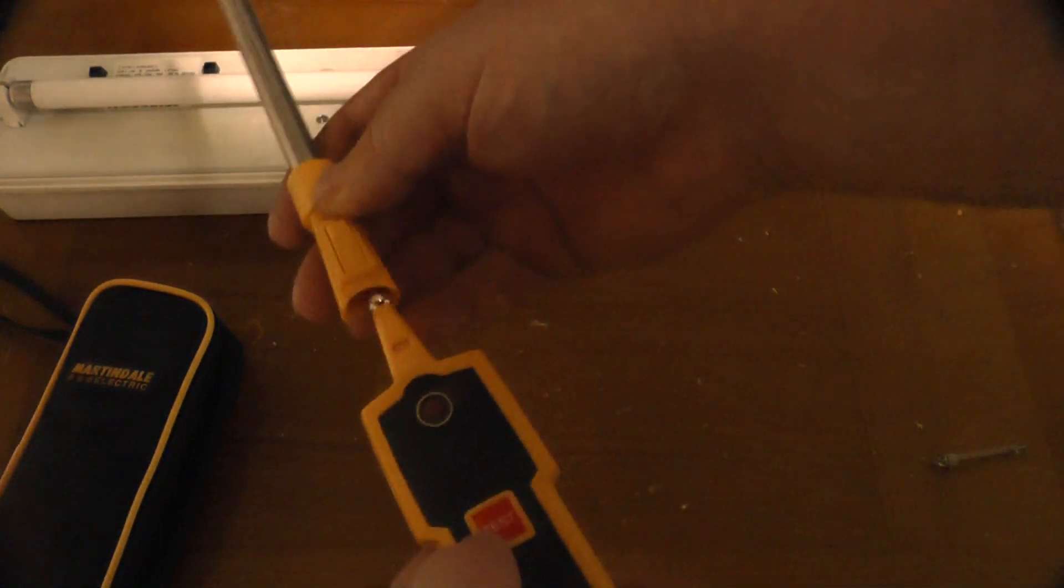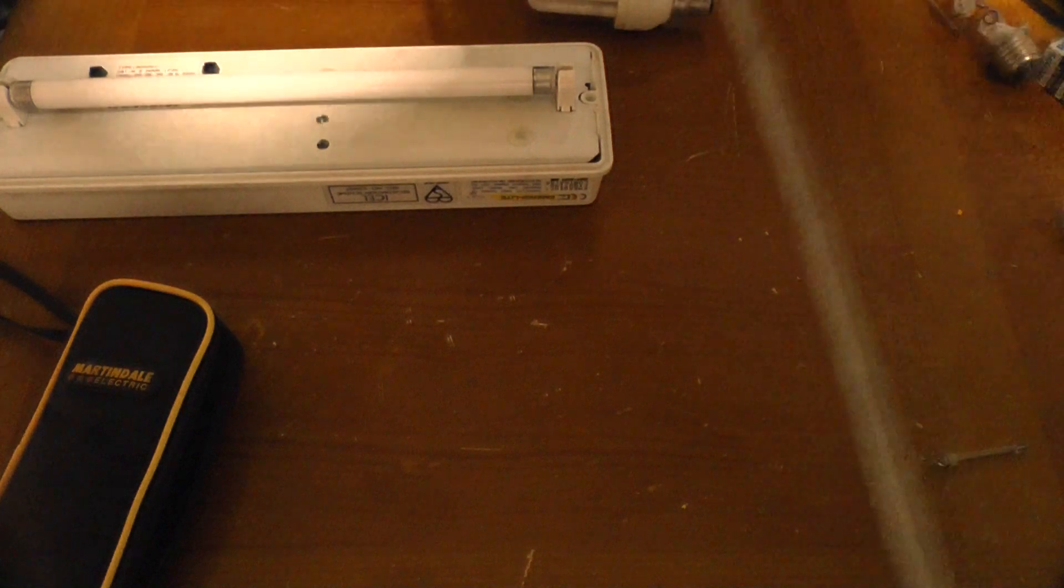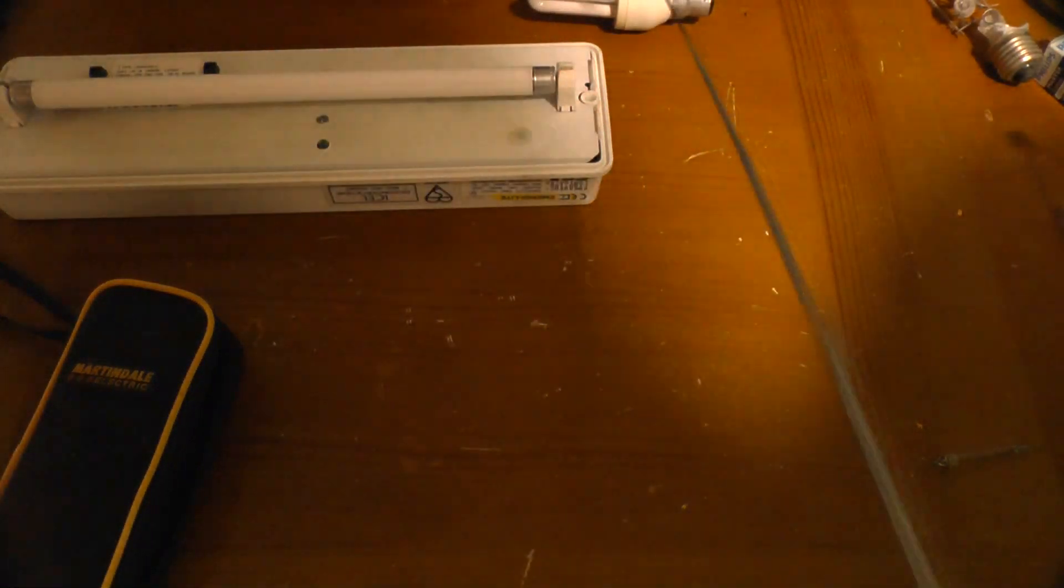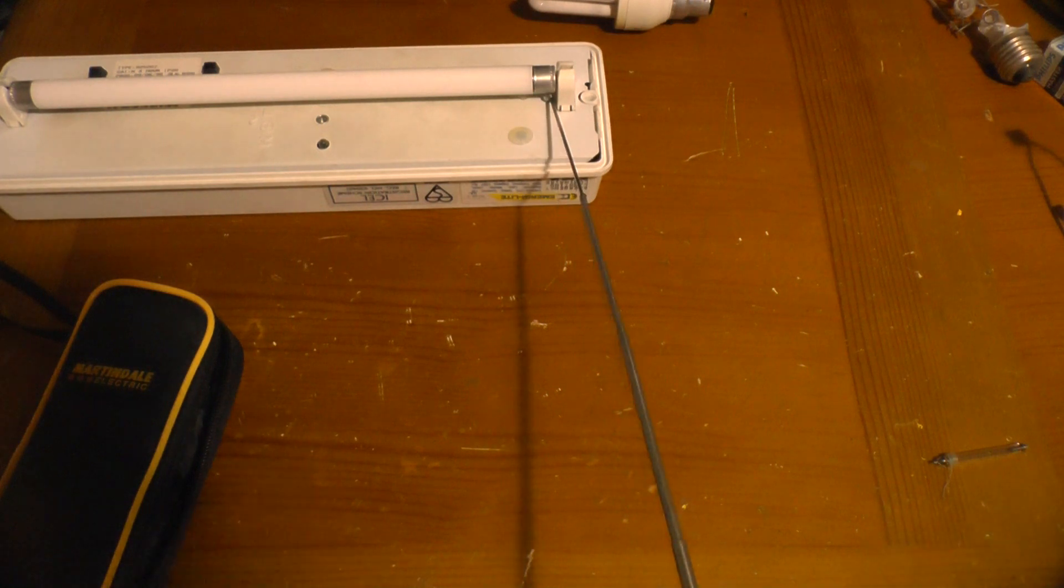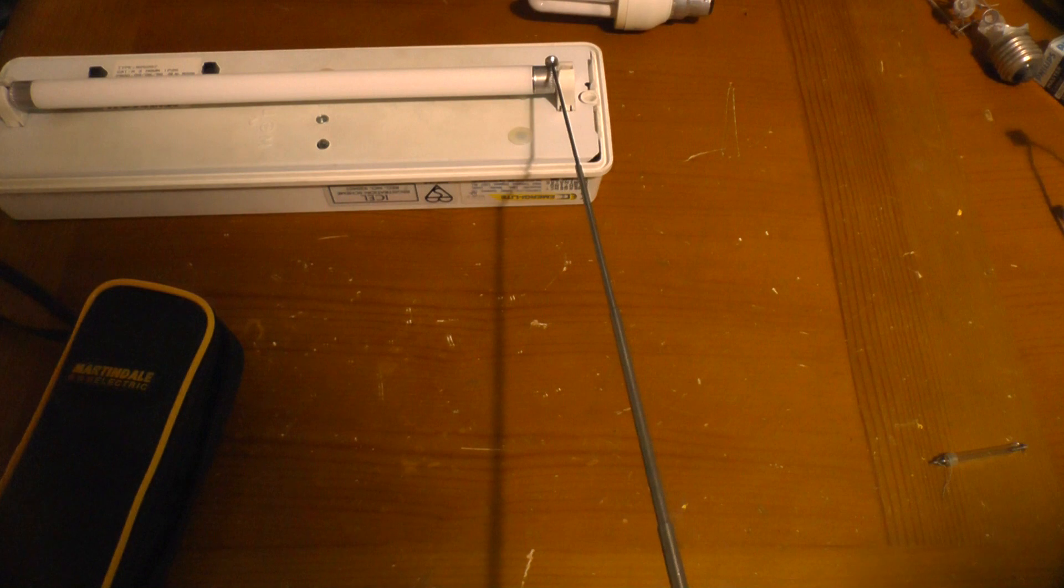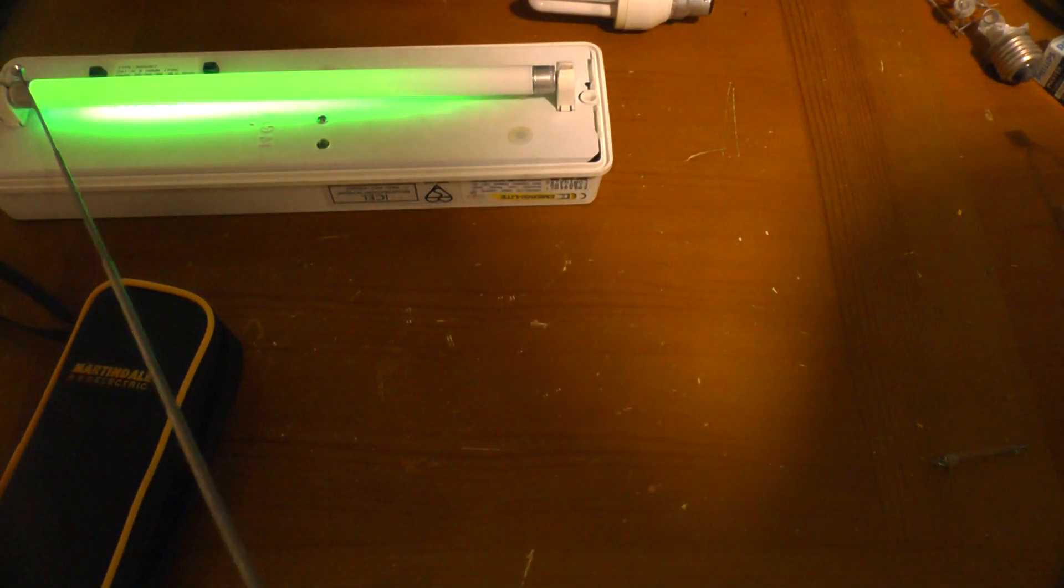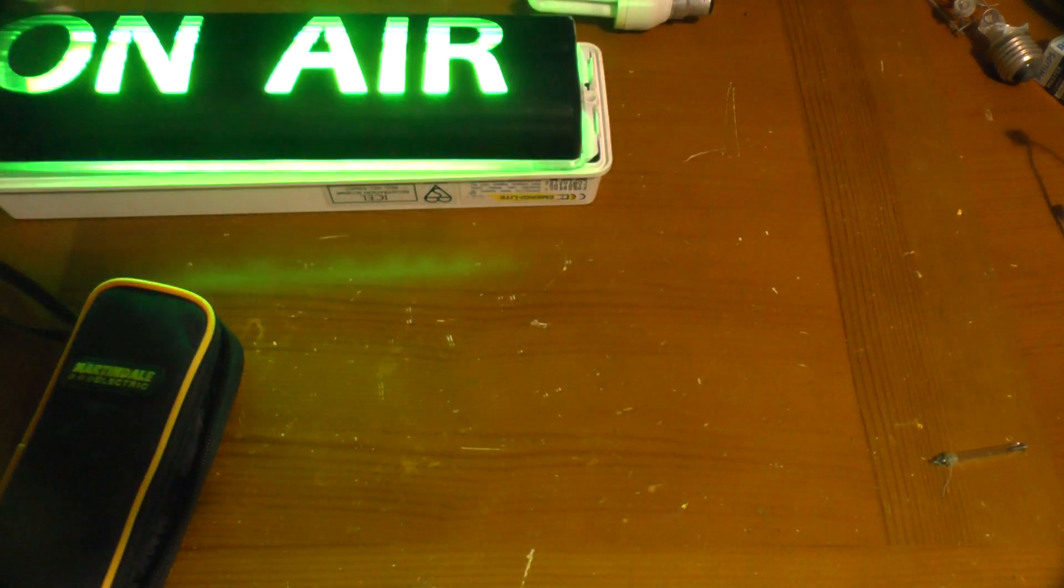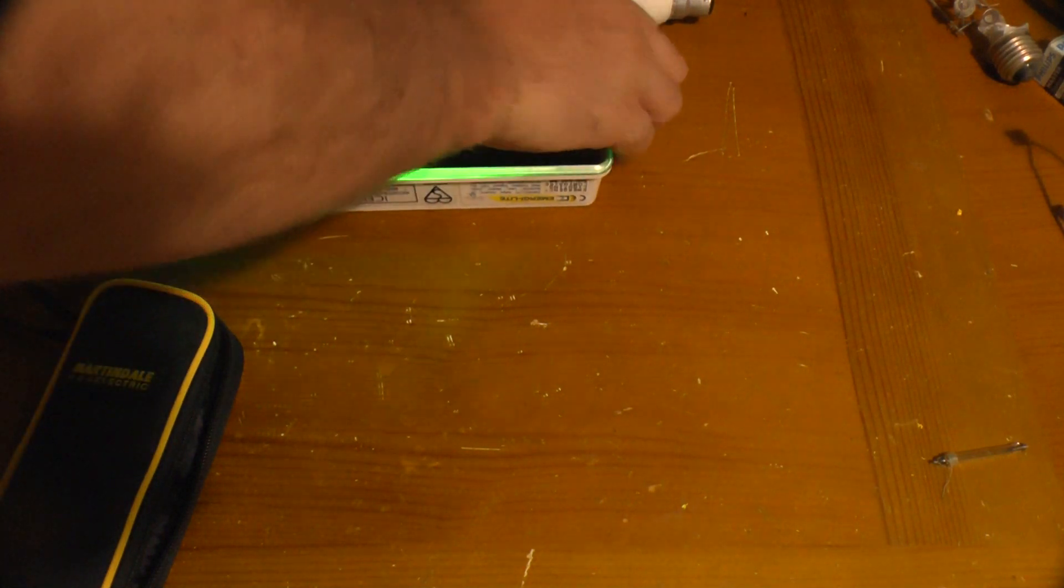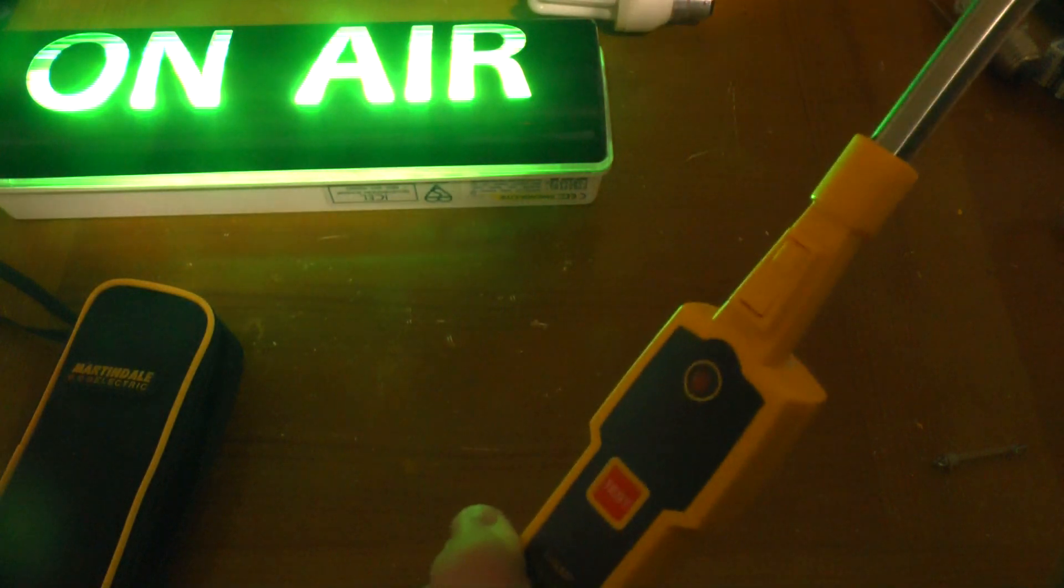It also comes with a stick which just clips on so you can test lights which are sort of out of reach. I don't want to climb a ladder. So it's an interesting little gadget.